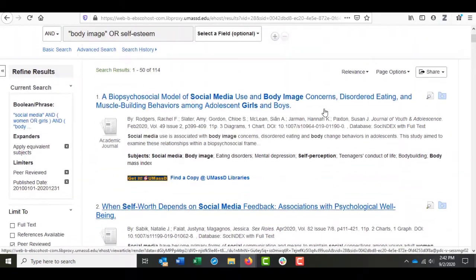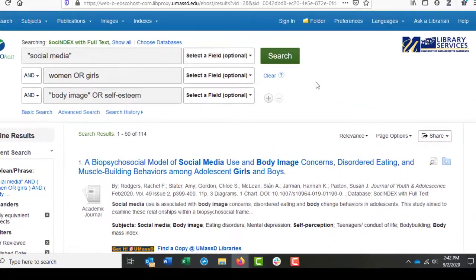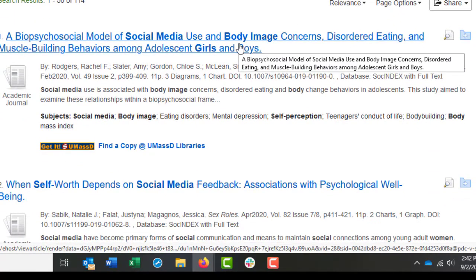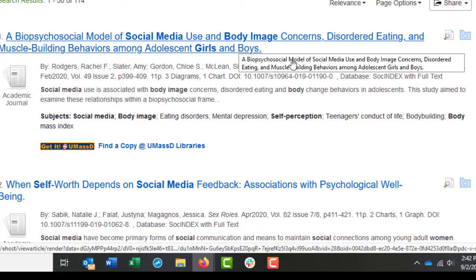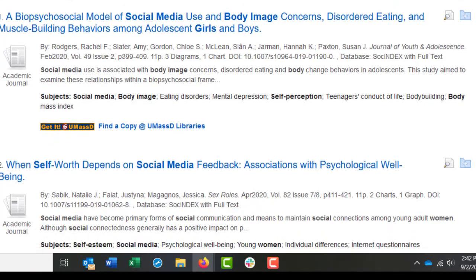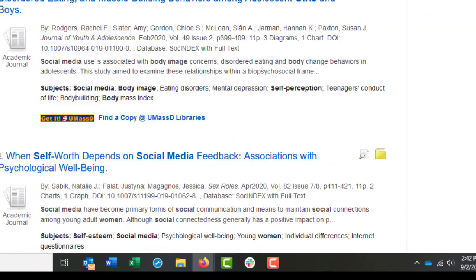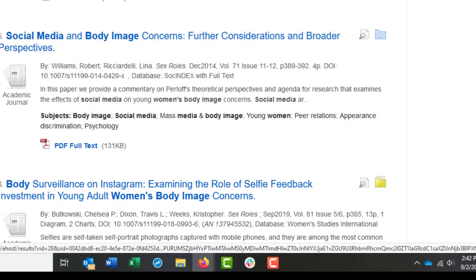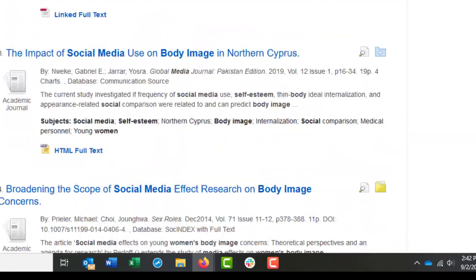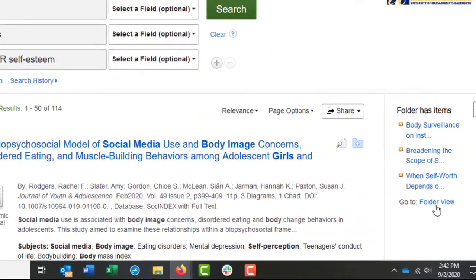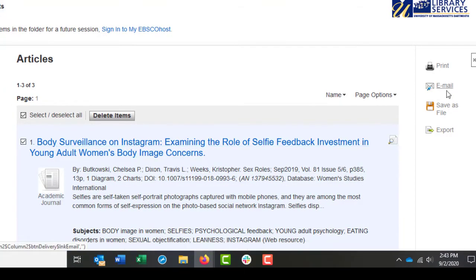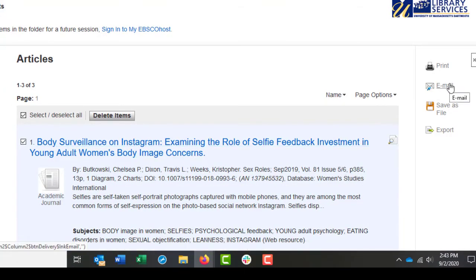One feature I want to mention is the folder option. If you're in a hurry, you can quickly review the titles and information on your search results page. If you think something is worth reading later, you can click the little file folder on the right side of the page. Do this as much as you want. When you're done, click Folder View in the top right and from there you can select every article you've chosen and email it to yourself all at once.